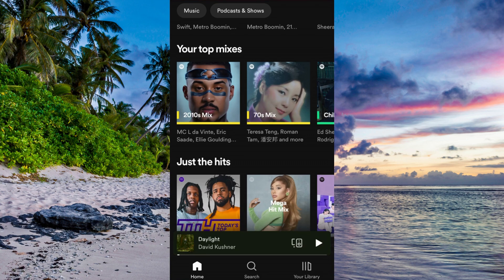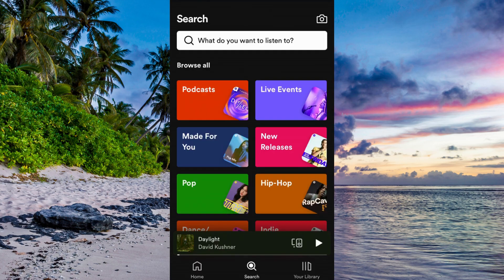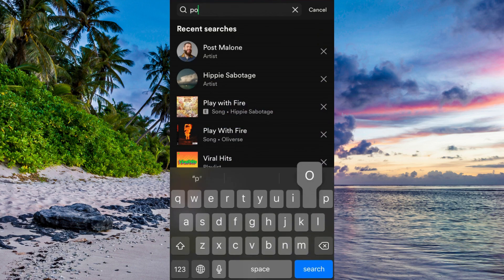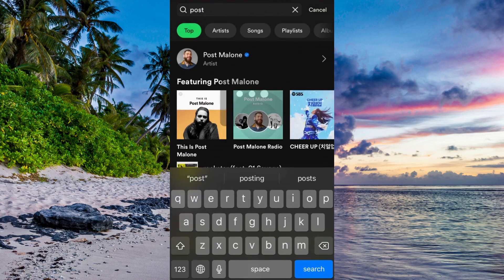Go into Spotify and log into your Spotify account, then click on Search. What I need to do here is search for a random artist, so I'm just going to search for a random artist.